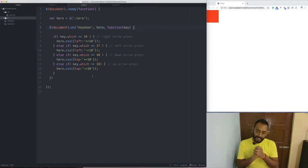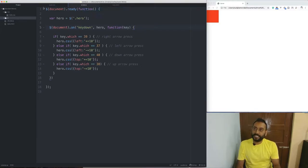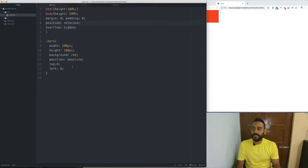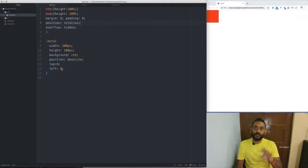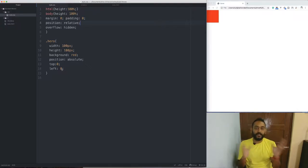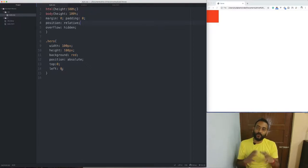Here we have seen that the current position of the hero is the current position. In the CSS, we have to keep it top 0 and left 0, so initially we keep it top 0 and left 0. However, when we press the keyboard and move the hero to one side, we have to move the current position, so we will not be able to use the state of the hero.